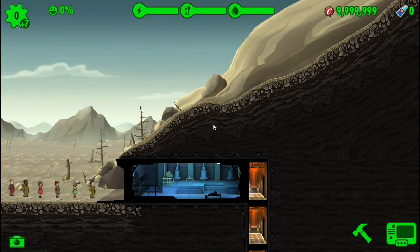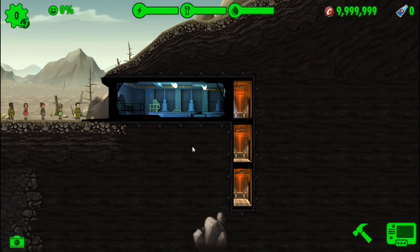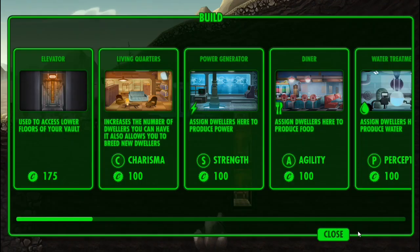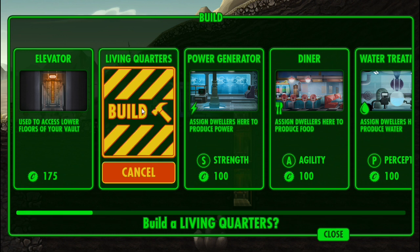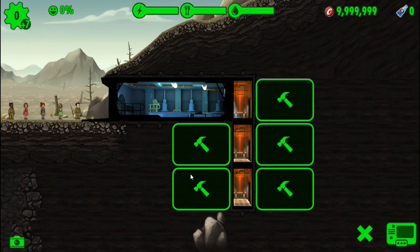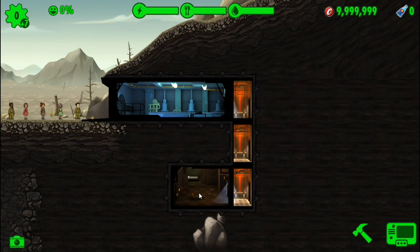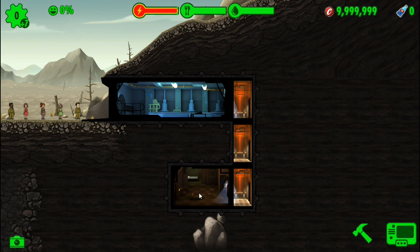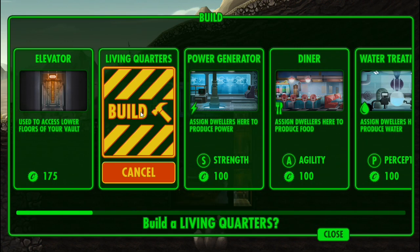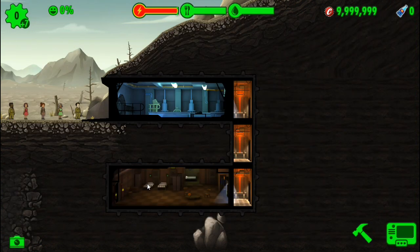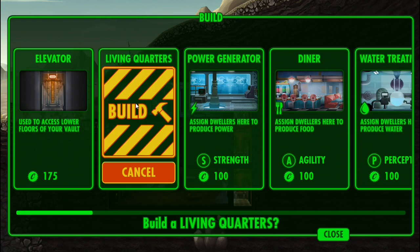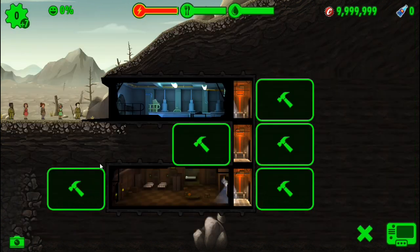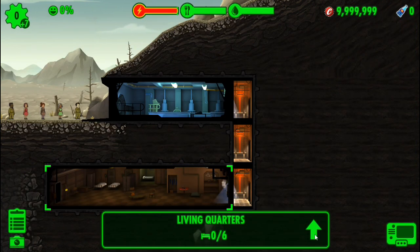So now you can build. What we're going to do is build some living quarters. We're going to do it right there because you've got to have the living quarters in order to bring people in. I like to do that and then I'm going to max out the room, that's fully upgraded.